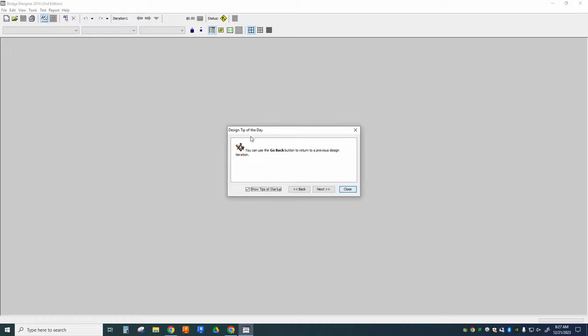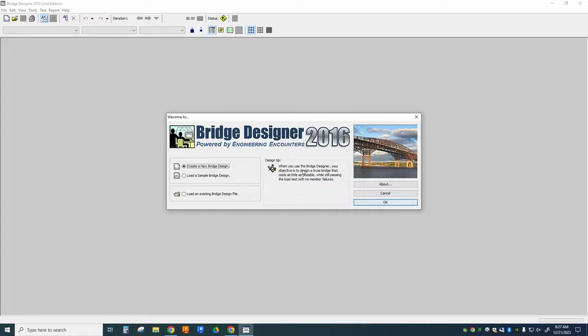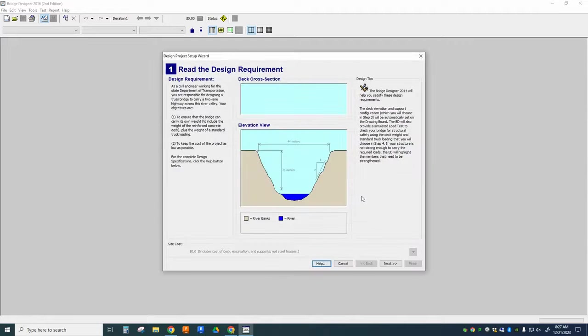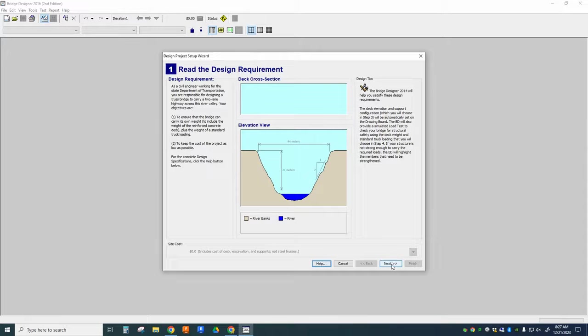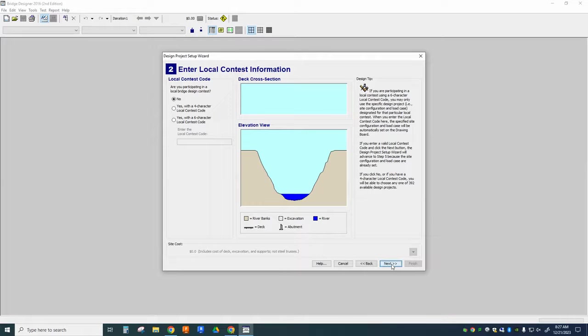When it opens up, you're going to see this little tip window launch, and you can read these if you like. I'm going to close it for now, and I'm going to create a new bridge design, and you should follow these steps as well. There's a little bit of setup here in the setup wizard, but it's a lot of clicking next, so we're going to take all of the default settings here.